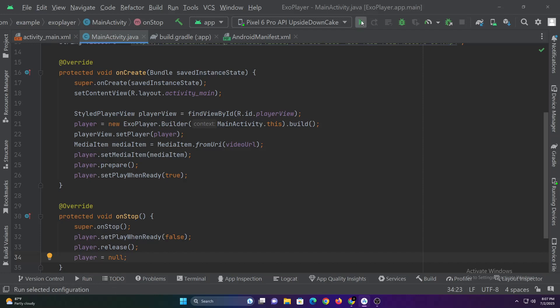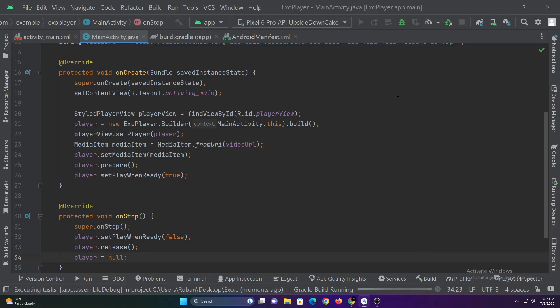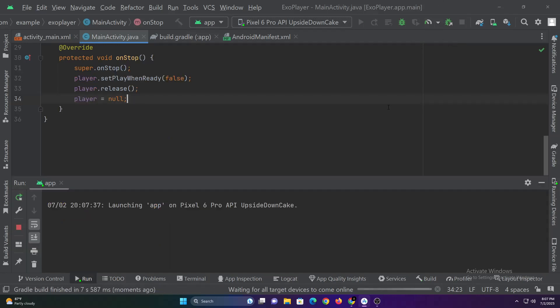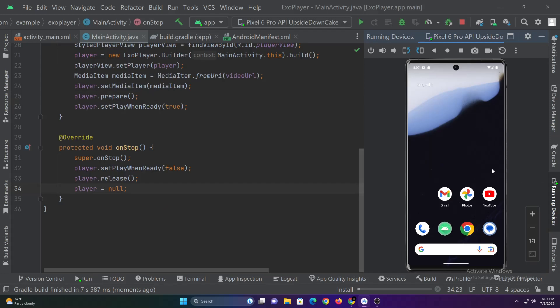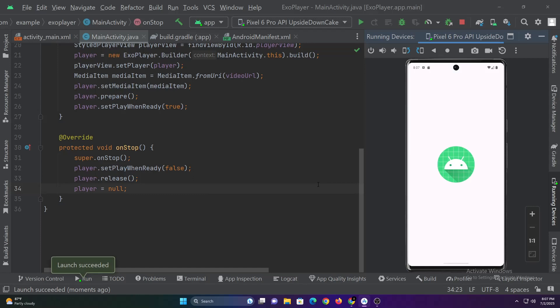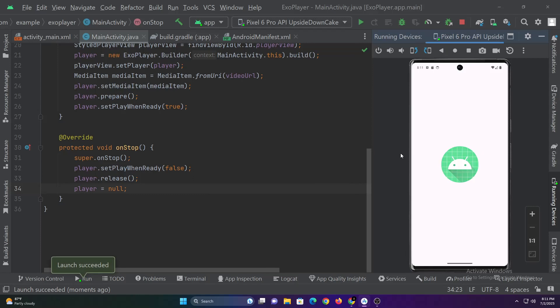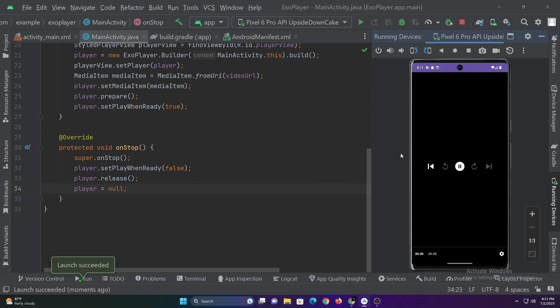Now let's run this app. ExoPlayer also comes with these built-in controls, which is great.